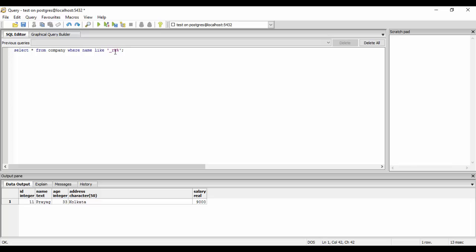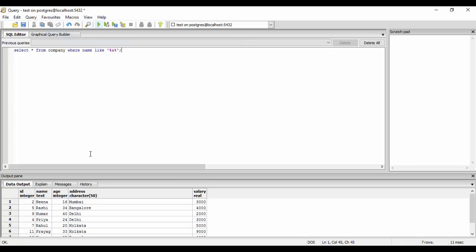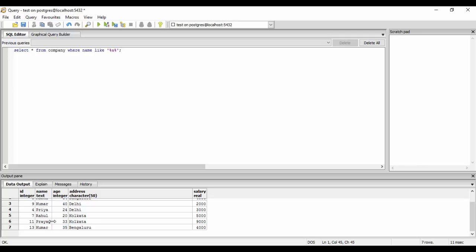Next, I want an 'a' anywhere in the name — it could be the first position, anywhere in the middle, or the last position. For that I put a percentage in the beginning and a percentage after 'a': WHERE name LIKE '%a%'. This means anything can occur before 'a' and anything can occur after 'a'. Running this, I get all names that contain at least one 'a'.